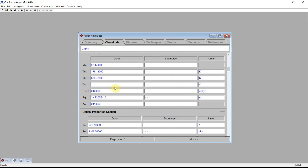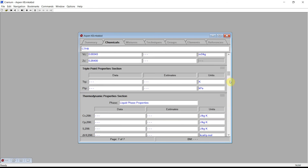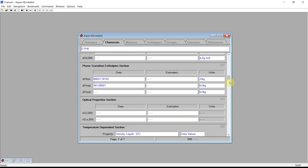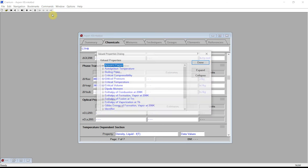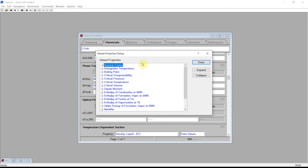The physical properties shown here include melting point, boiling point, dipole moment, critical properties, enthalpy of fusion, and enthalpy of vaporization. To see the full list of properties that have been imported, we can go to the Commands menu and click on Show Valued Properties. These are the physical properties for the current chemical that were found in the Aspen input file.